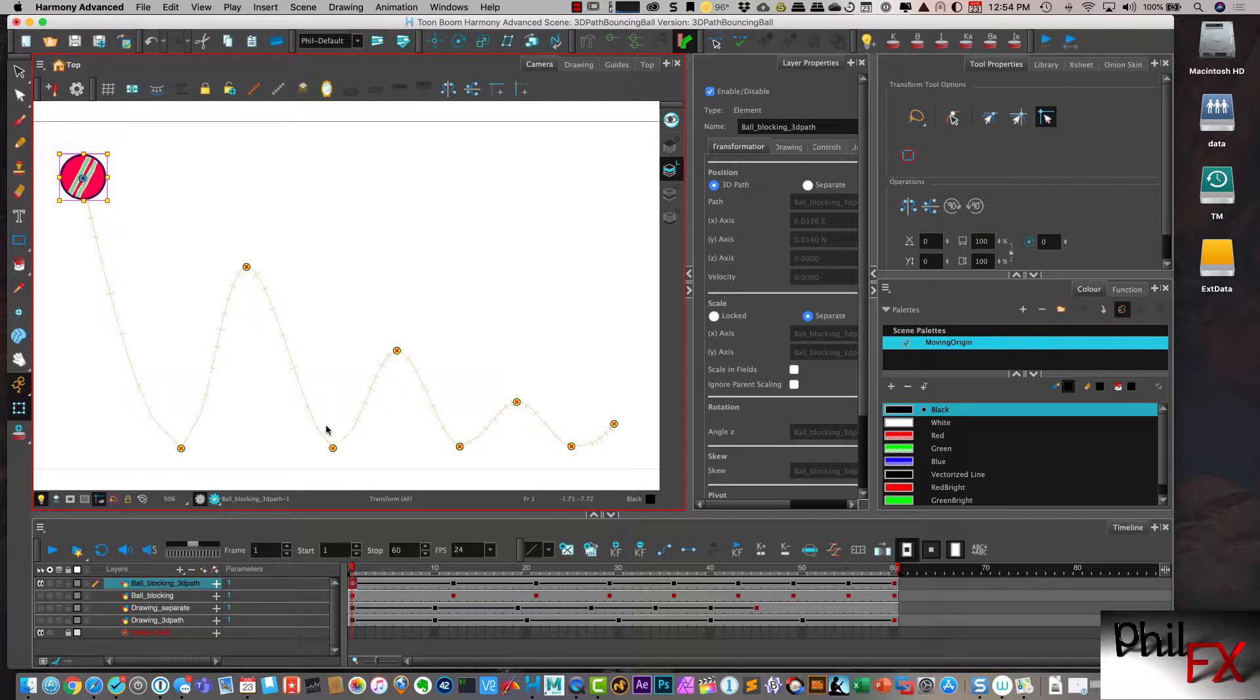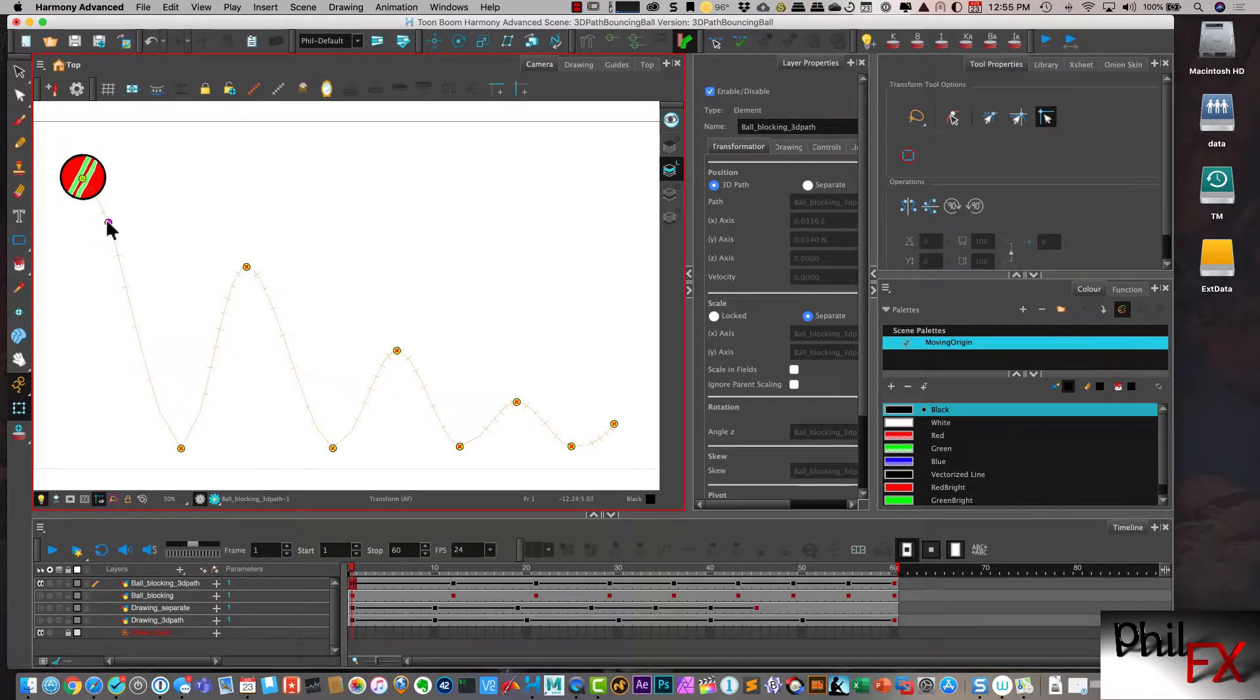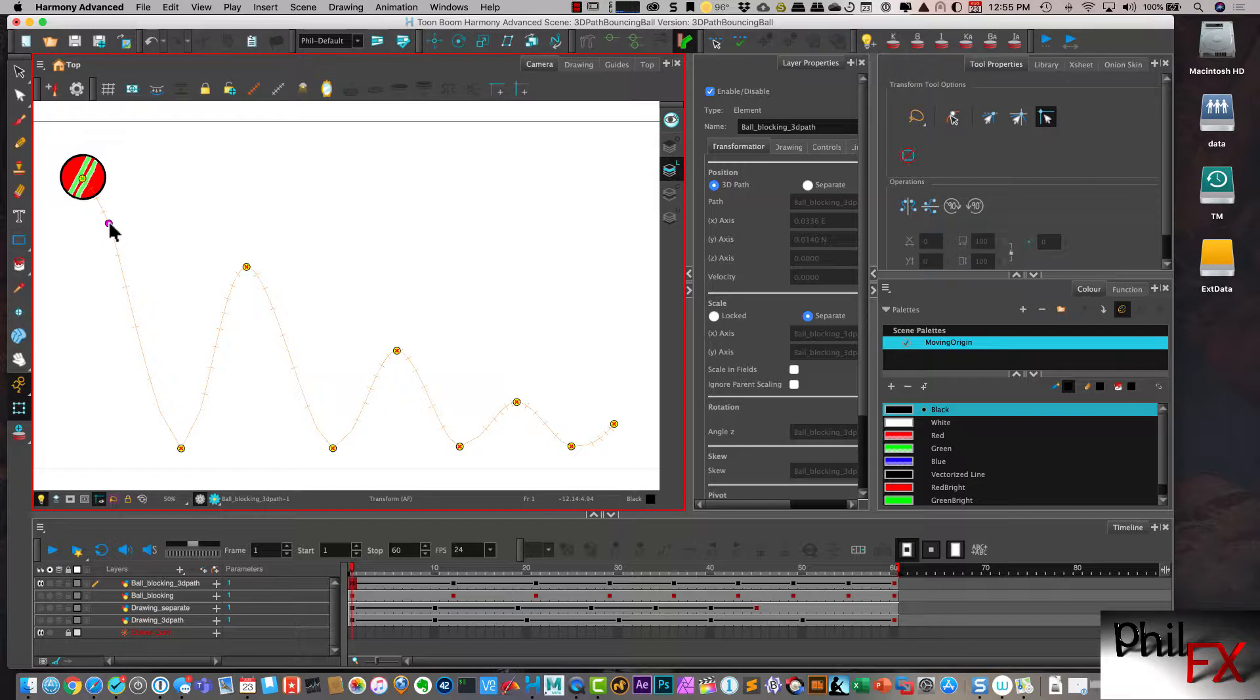And the way you insert a control point is I simply go and I place my cursor, in this case close to the line, and I hit the letter P on the keyboard. And that places in a control point.